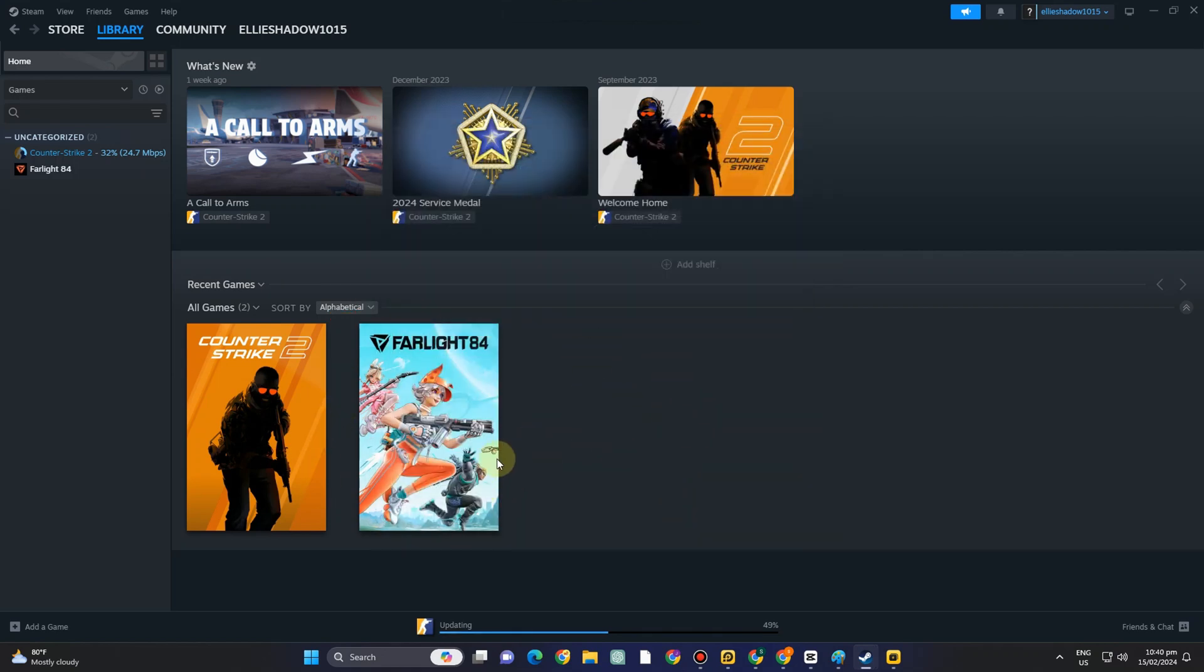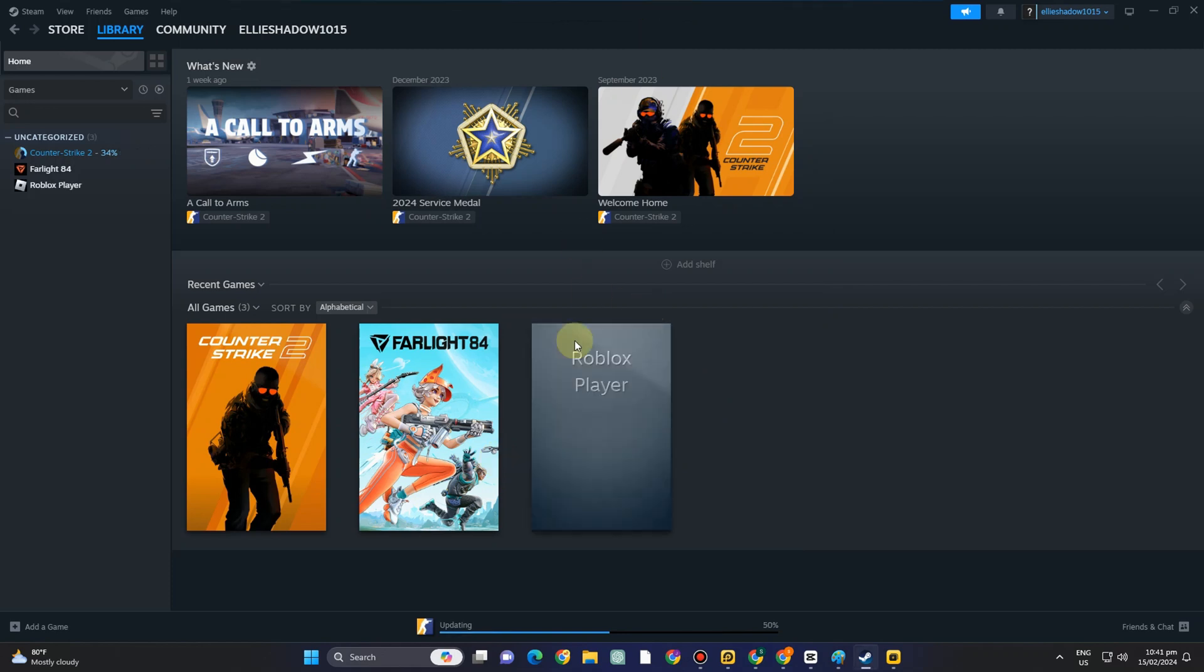Roblox will just appear right here. So tap Roblox and then tap play button.